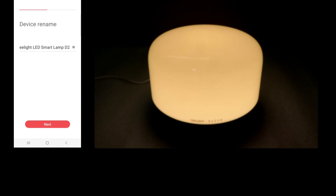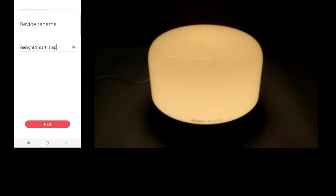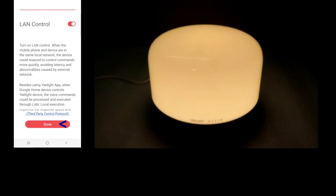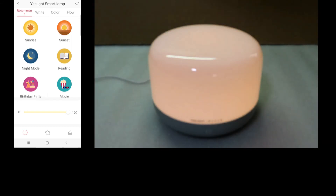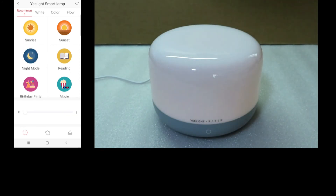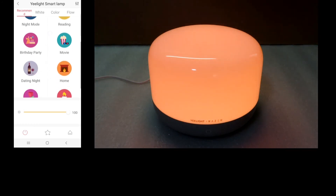We can give our lamp a name. Go to next and we'll turn on the lamp control, then select done. Let's tap on sunset. You can tap on night mode or reading. You can select several recommended modes that are available using the app itself.